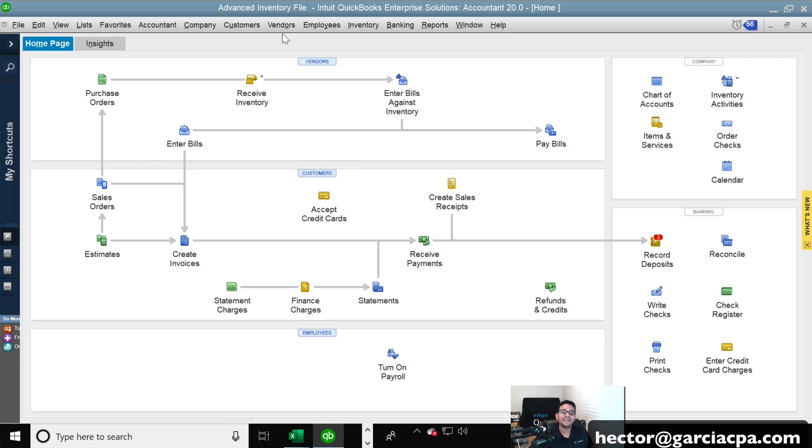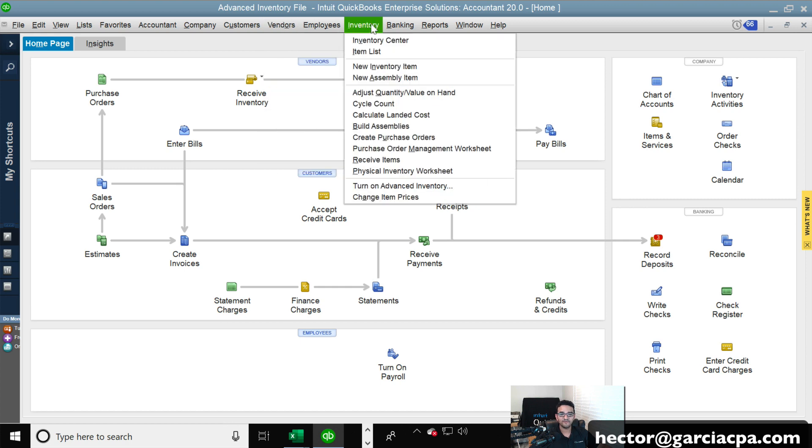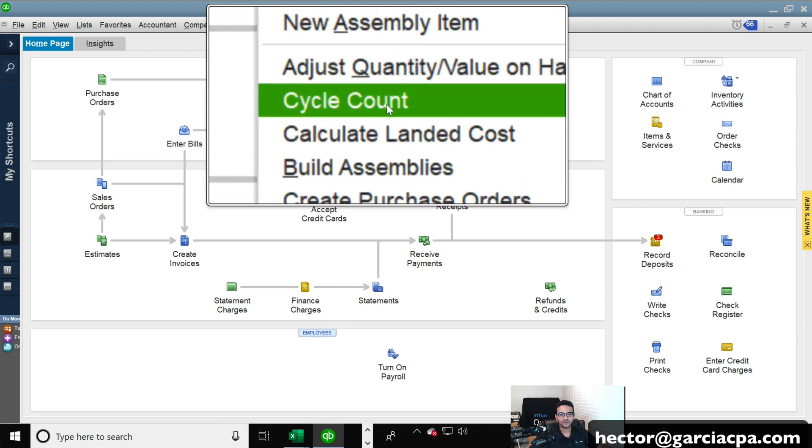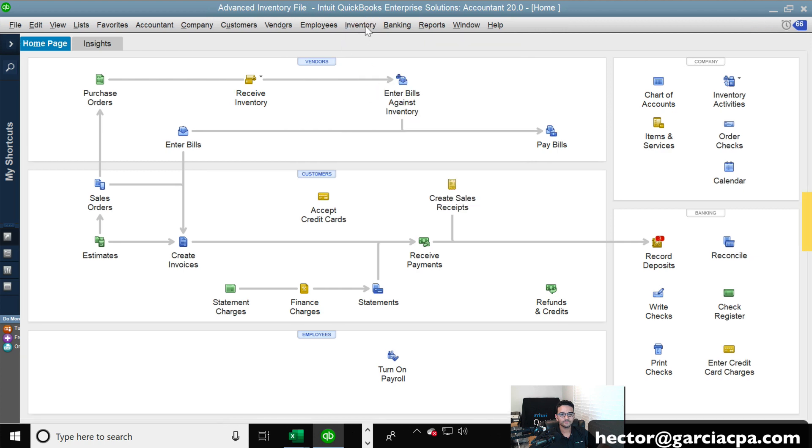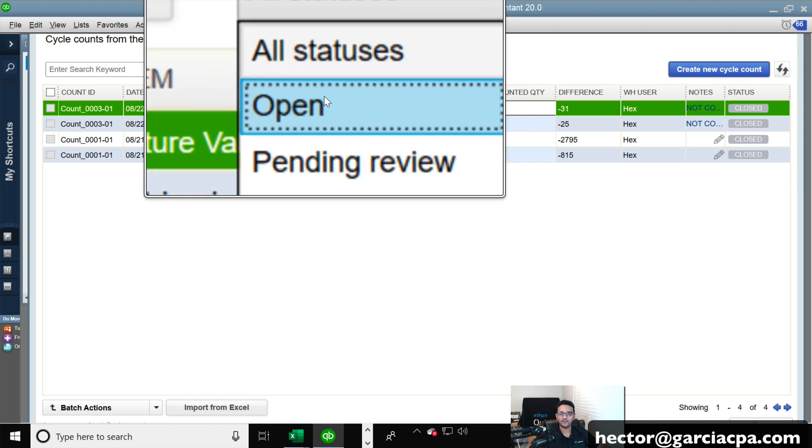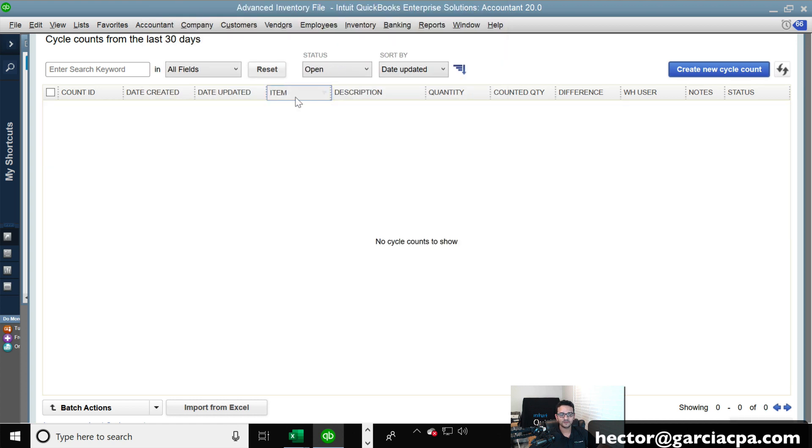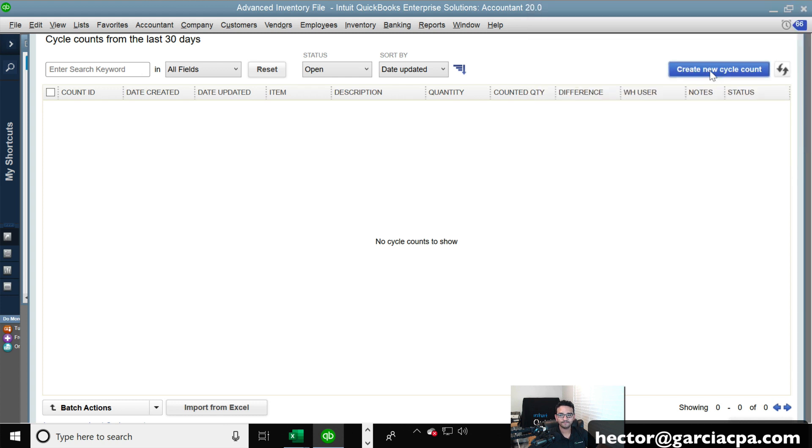So anyway, we're going to go ahead and initiate a cycle count. So we're going to click on vendors, and we're going to click on inventory, cycle count. Then what we're going to do is we're going to click here with the statuses and click on open, because I only want to look at my open cycle counts. Right now, I don't have any. So I don't have any active cycle count set up. I'm going to now tell my warehouse personnel to count those three products only, or maybe just two of those three products only. So what I'm going to do is I'm going to click on create cycle count.